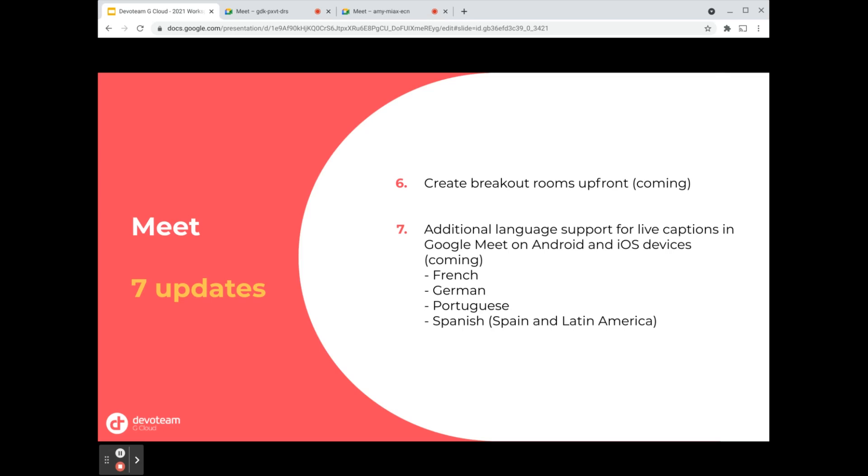All the preparation and administration work can be done upfront. Last but not least, there are additional languages being added for live captions: French, German, Portuguese, and Spanish, both for Spain and Latin America. These are all seven updates for the first quarter of the year. I'm looking forward to these last two and already looking forward to the ones in Q2. Have a nice day.